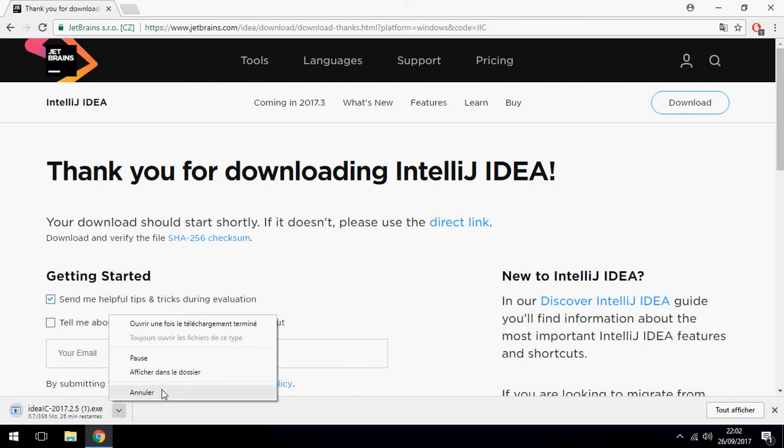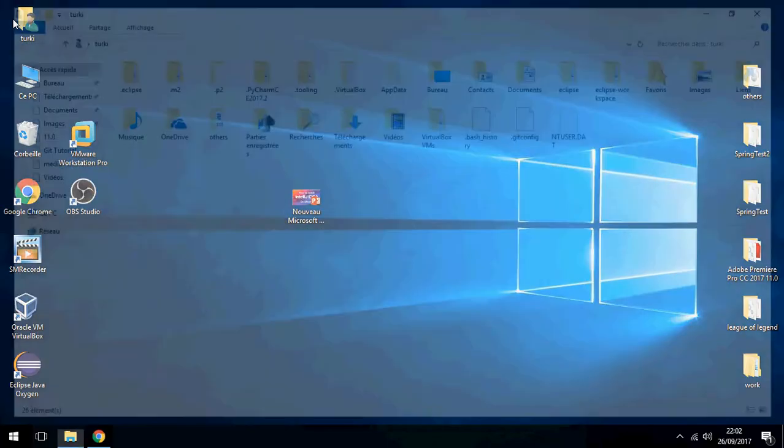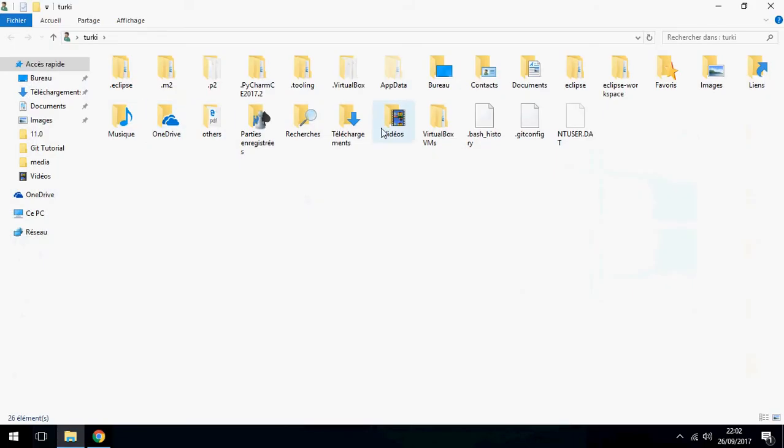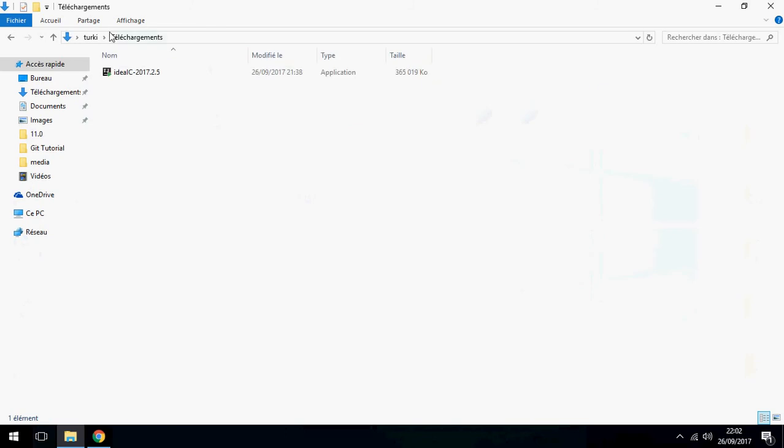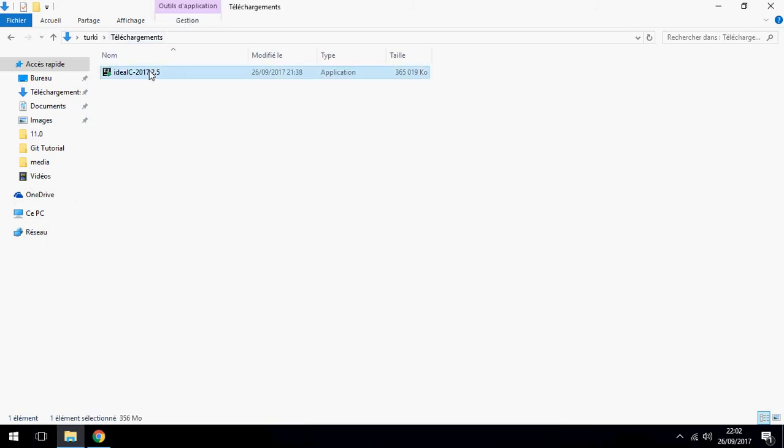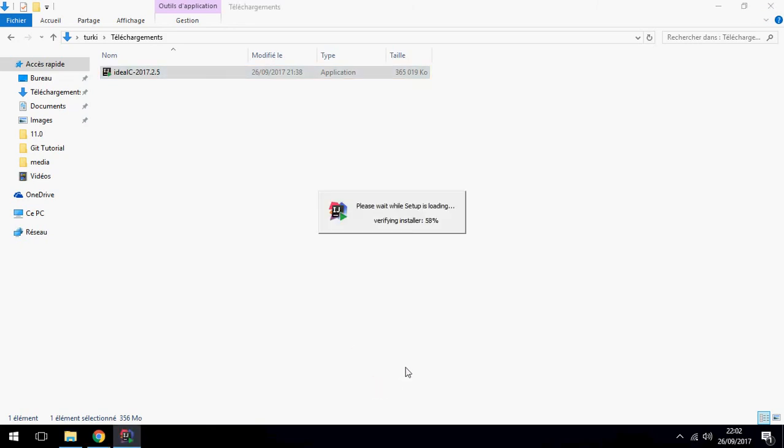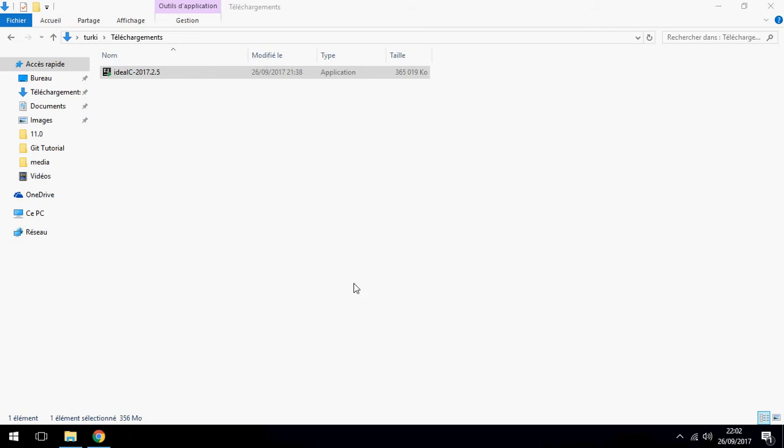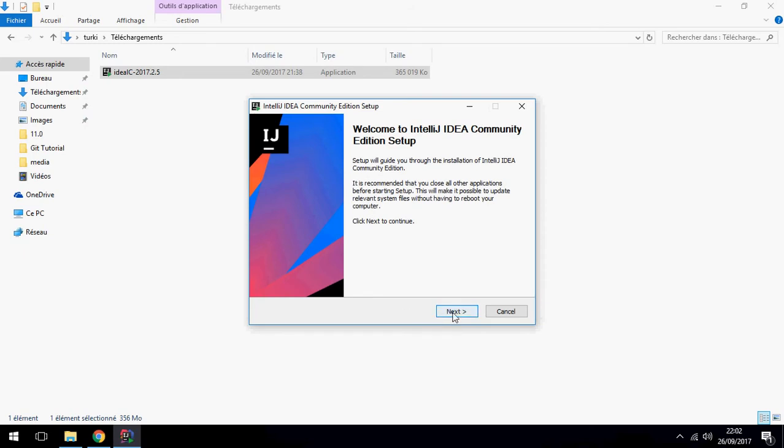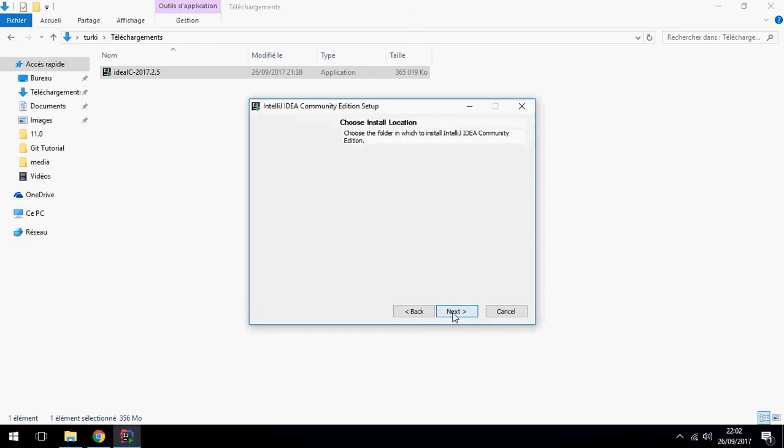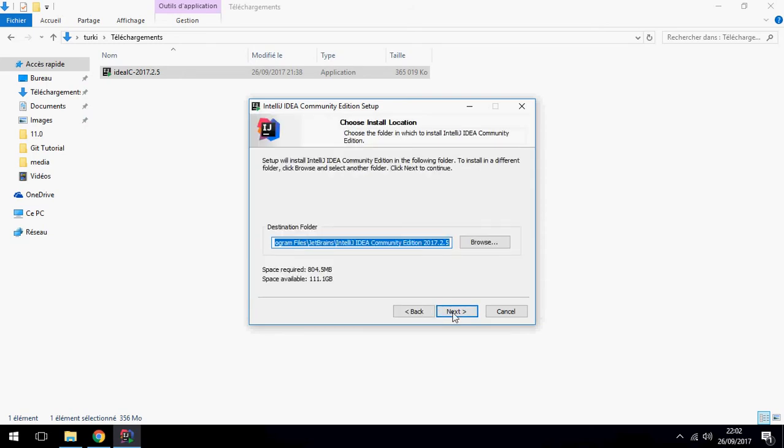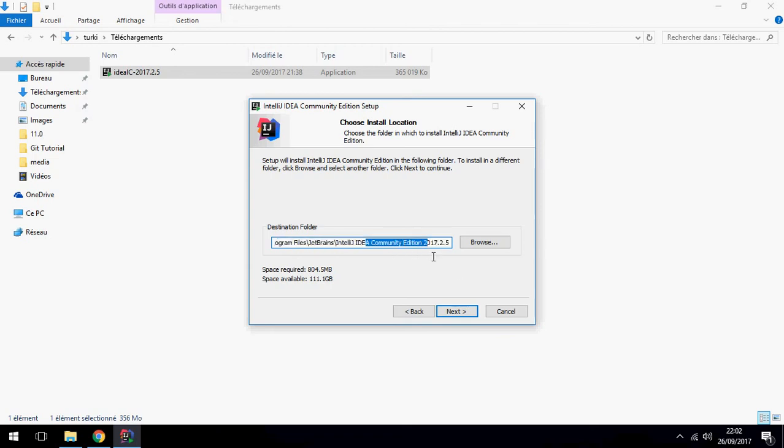Let's open the application which I have downloaded. Double click, click on Next. Here is the destination folder, you can change. I will choose this destination. Click Next.